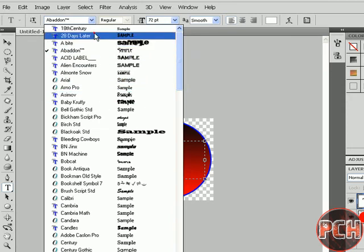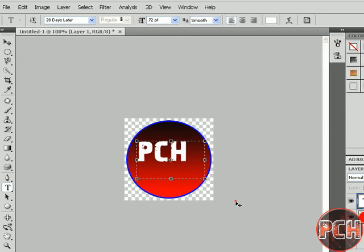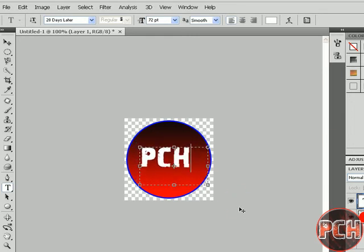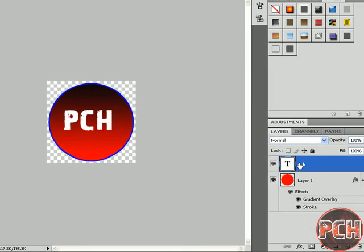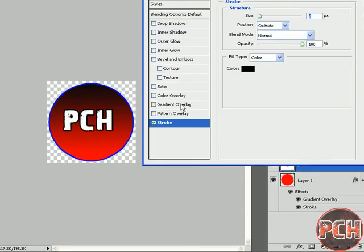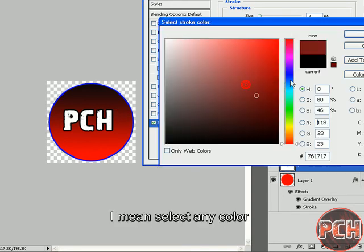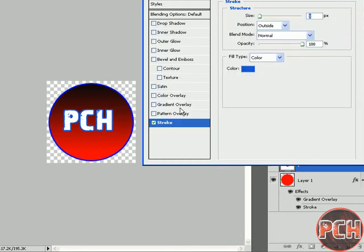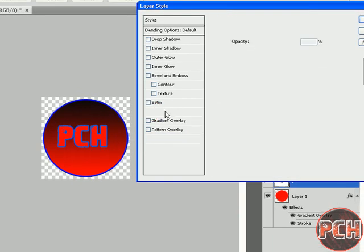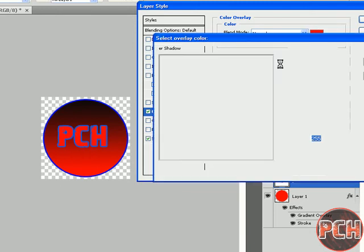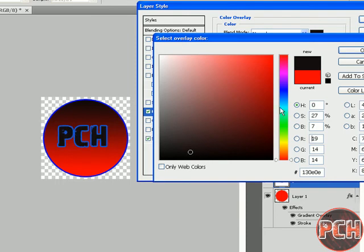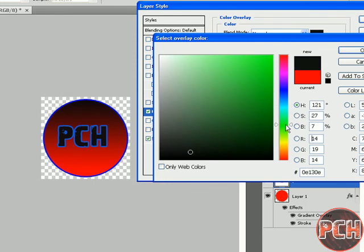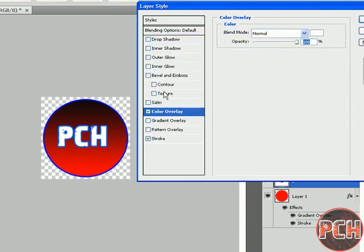Now let's select the text layer and go to FX. Go to Stroke and select any stroke you like. Now go to Color Overlay and change the inner color of the text, make it anything, and click OK.